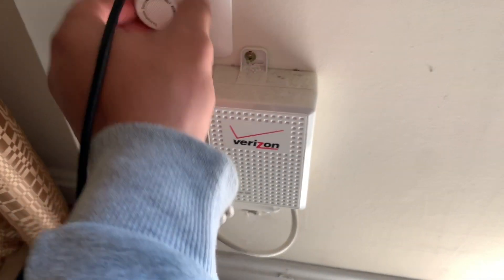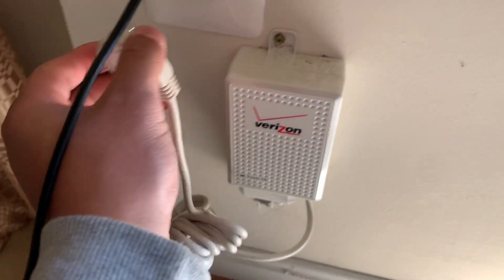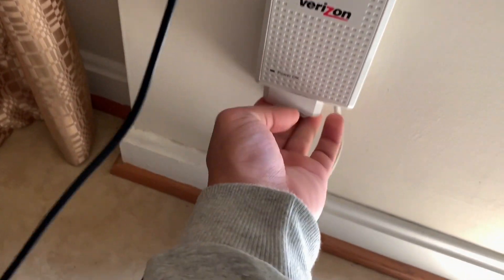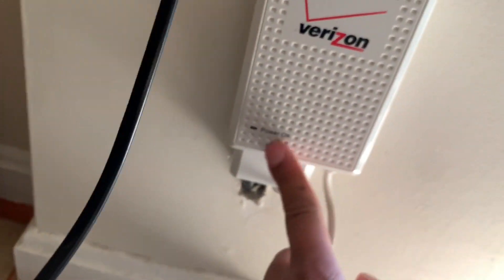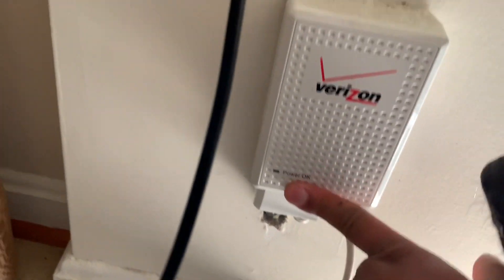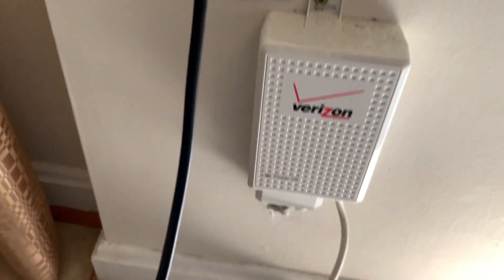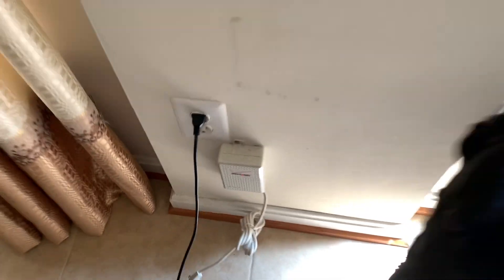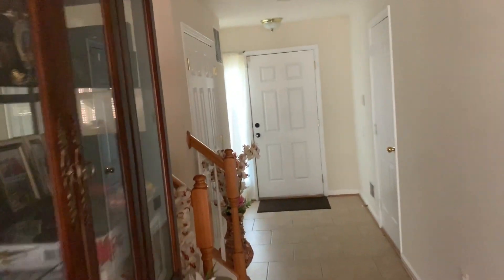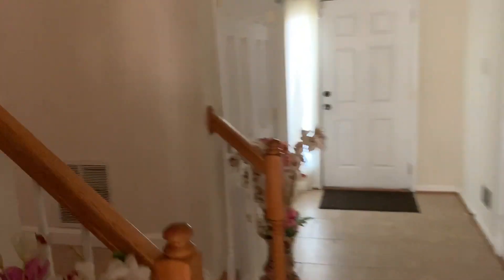I'm going to unplug this, and the battery's out. So I'm going to go back upstairs and then connect the cable to the PC.